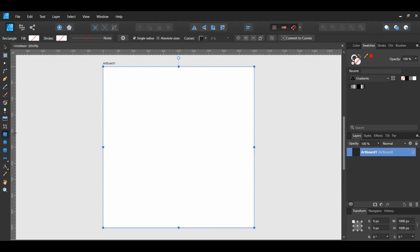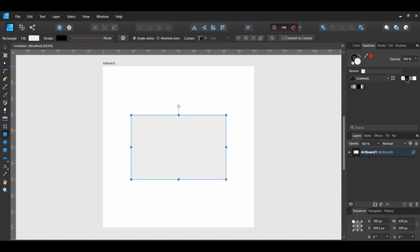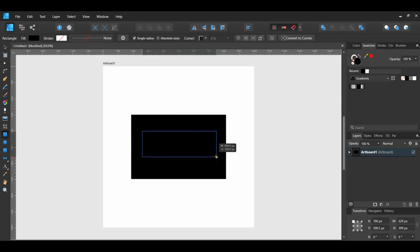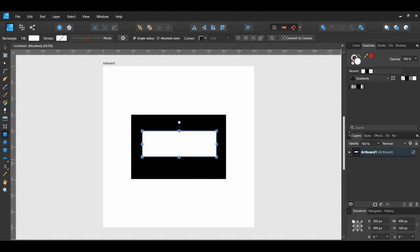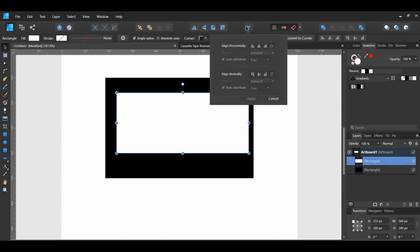Grab the Rectangle tool from the Tools panel. Draw a rectangle and set the fill color to black. Take the Rectangle tool again and draw a rectangle on top of the previous rectangle. Set the fill color to white. Go to the toolbar and select Align Center from the Alignment panel to align both rectangles to each other from the center.